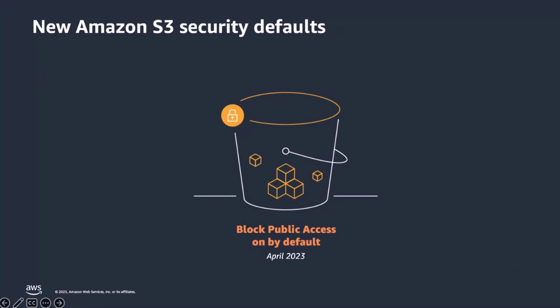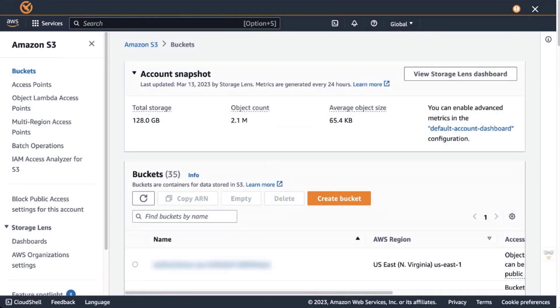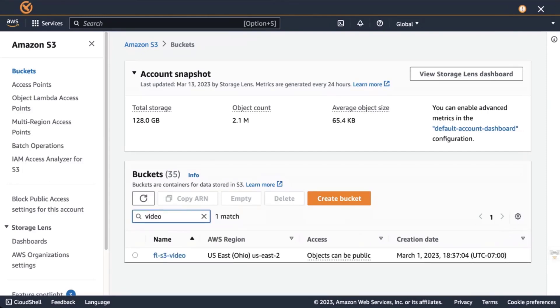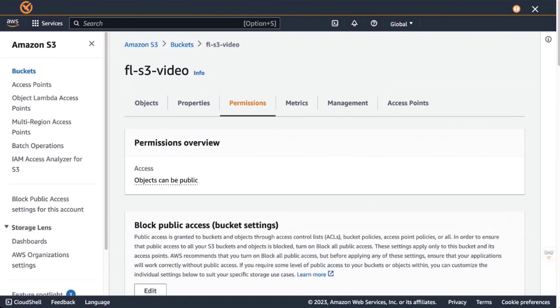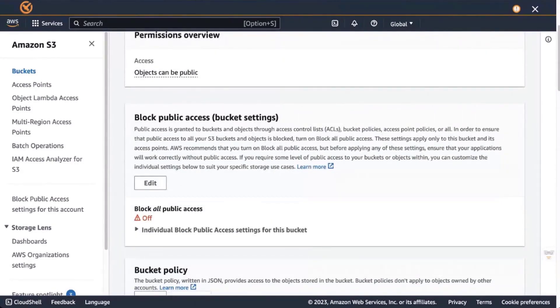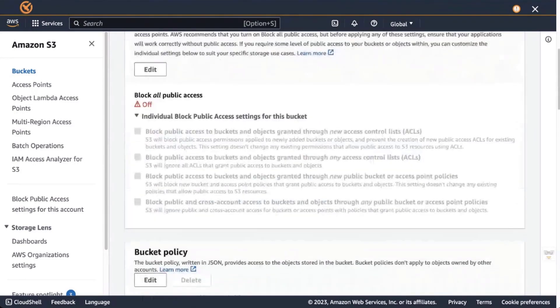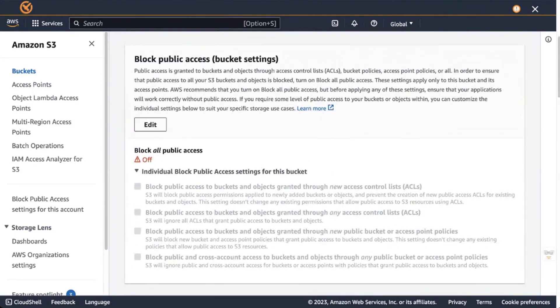But what about existing S3 buckets? We will now log into the S3 management console and enable block public access on an existing bucket and on the entire AWS account as well. We search for the bucket where we want to enable block public access, go to the permissions tab, and verify the current settings for block public access.